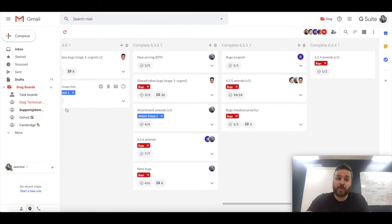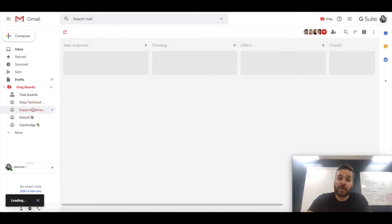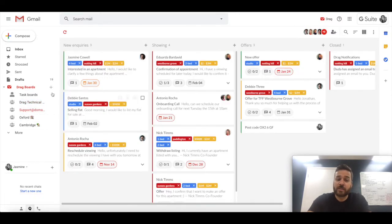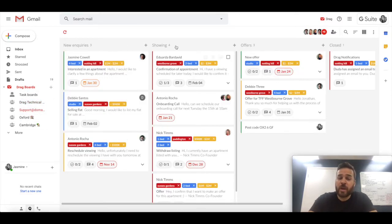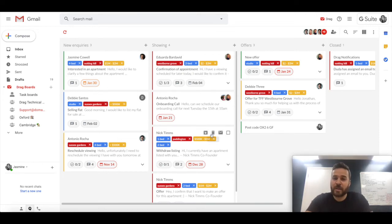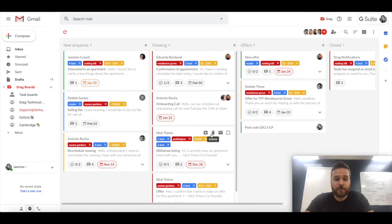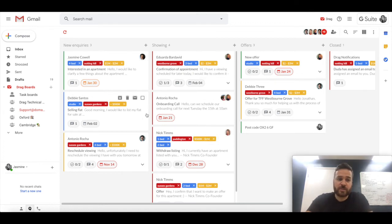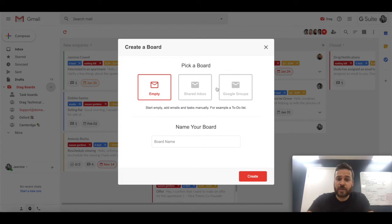And then you can invite team members to collaborate on that board. And that may look something like this. So this is a support@domain.com where the new emails from anyone that email into support would land here and your entire team can collaborate. That's a tip for another video, but just so that you understand the context.